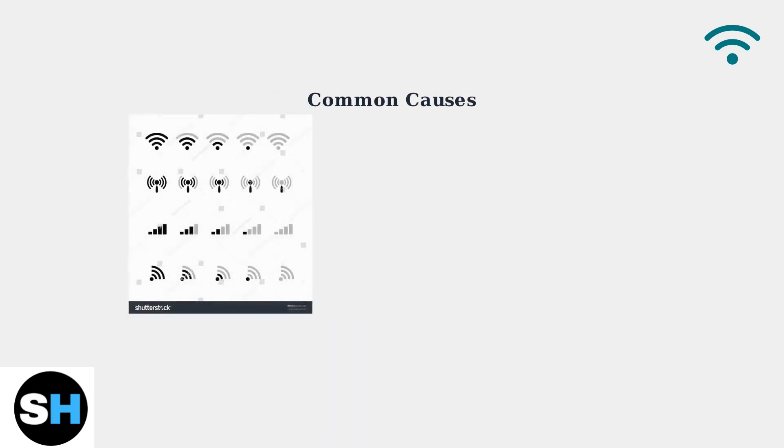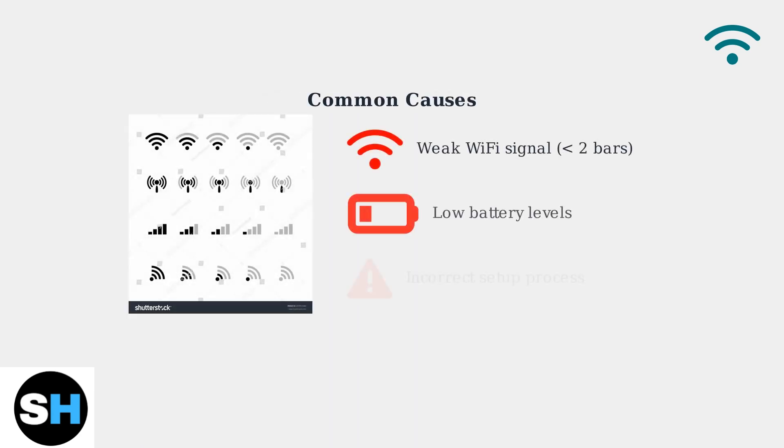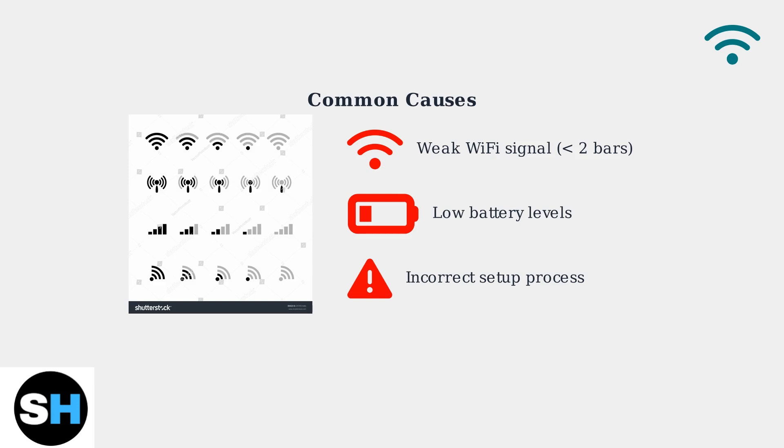The most common causes of connectivity issues include weak WiFi signal strength, low battery levels, and incorrect initial setup. Signal strength is critical. You need at least two bars between the camera and router.